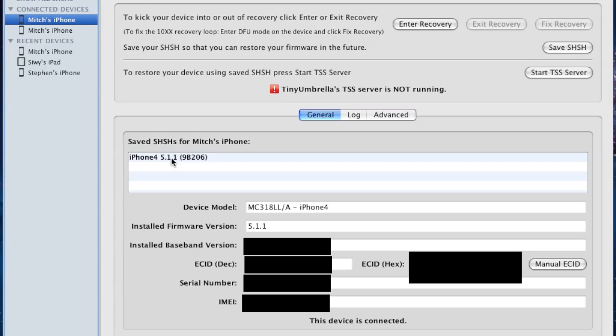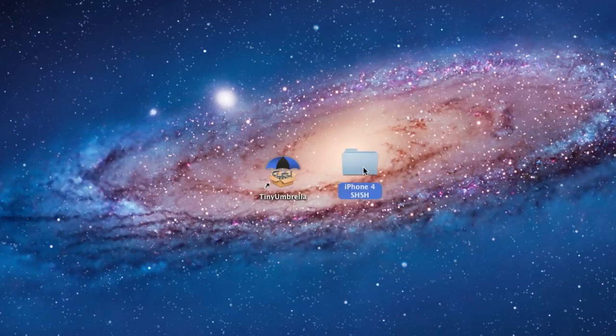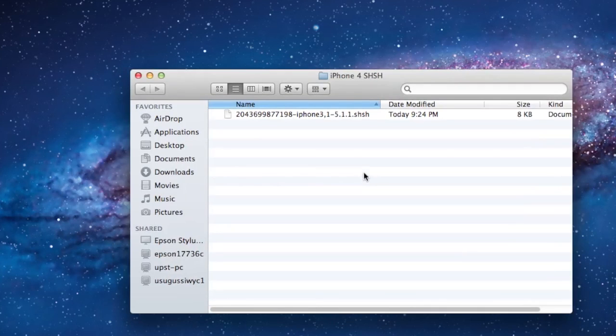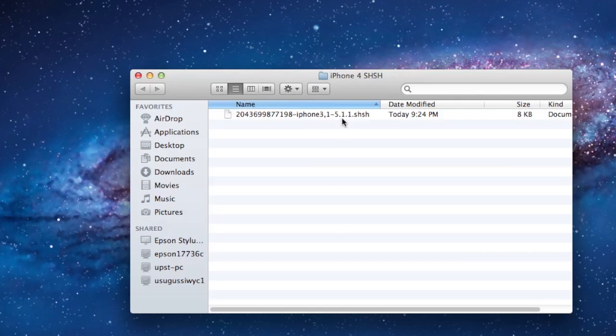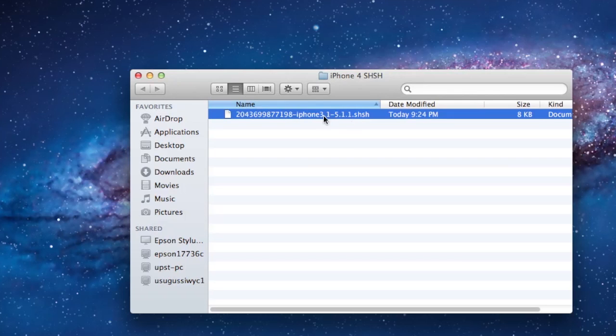If you want to make sure that the Blobs are saved in that directory, you can go ahead and open up the folder. In this case, the iPhone 4 SHSH folder. And there we have our 5.1.1 Blobs saved.